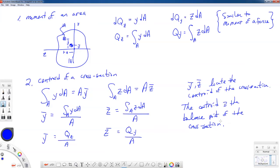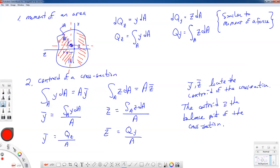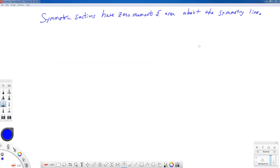So if we can find the centroid, we know that a line through it has equal tendency to tip in either direction. This idea about tipping one way or the other is very handy. If we can identify a line of symmetry in our cross section, then that line of symmetry has zero moment of area about it. For example, a T-shaped cross section has a vertical line of symmetry, so the centroid will be located on that line of symmetry.